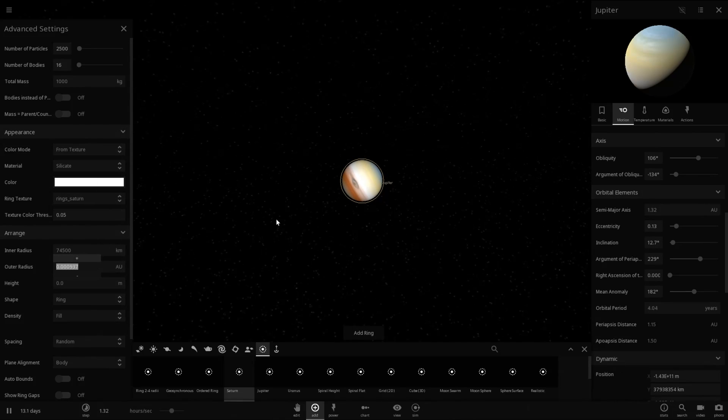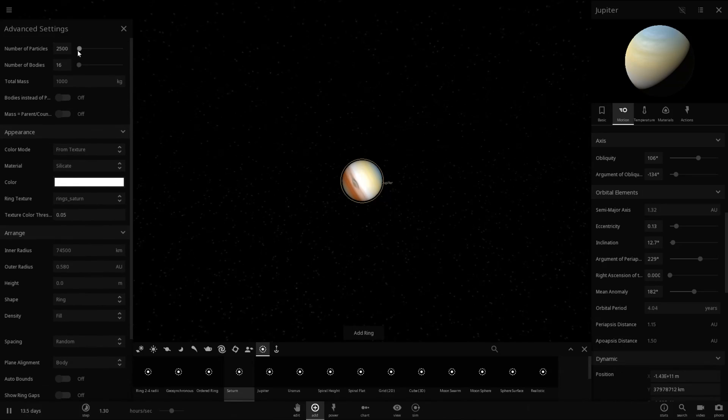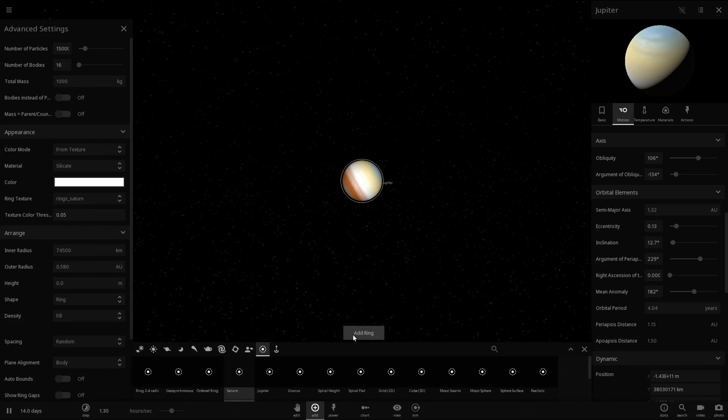Okay, so that's the diameter of Earth. Okay, so we want 0.58. And the number of particles can be 15,000. The number of bodies is irrelevant. Let's go ahead and add this ring.